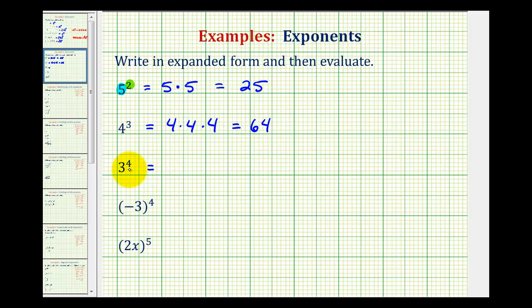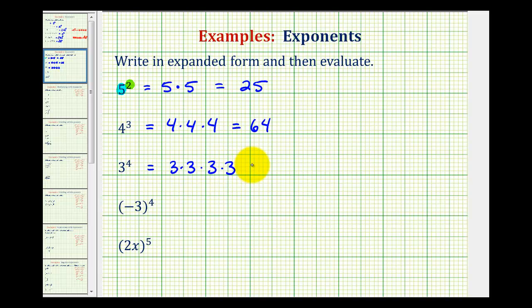Next we have three to the fourth power, or just three to the fourth. Because the exponent is four, we're multiplying four factors of three: three times three times three times three. Well, three times three is nine, times three is twenty-seven, times three is eighty-one.